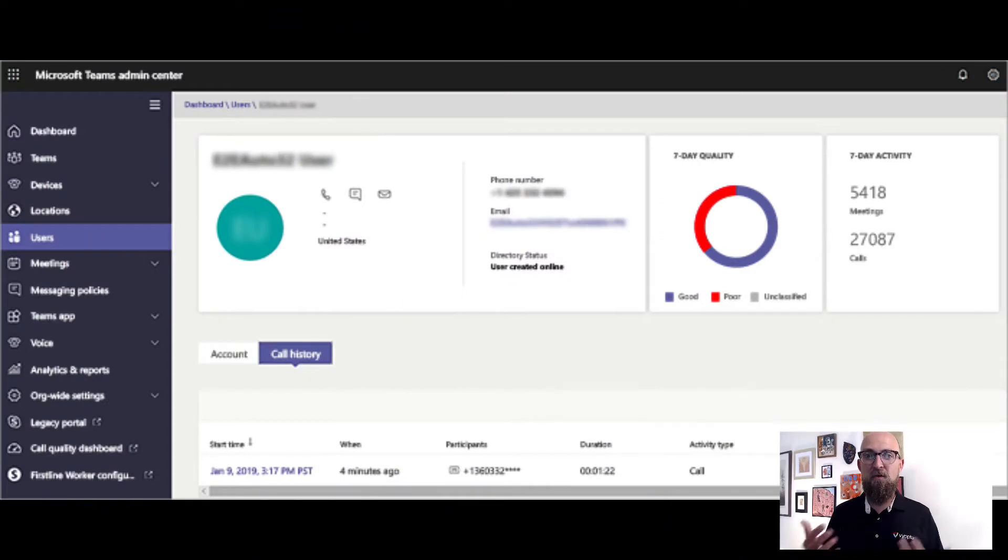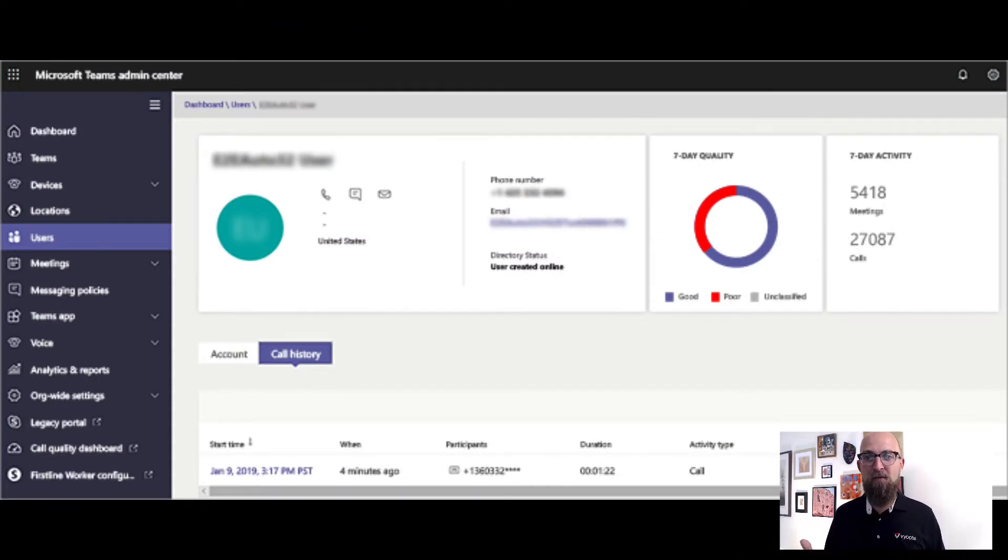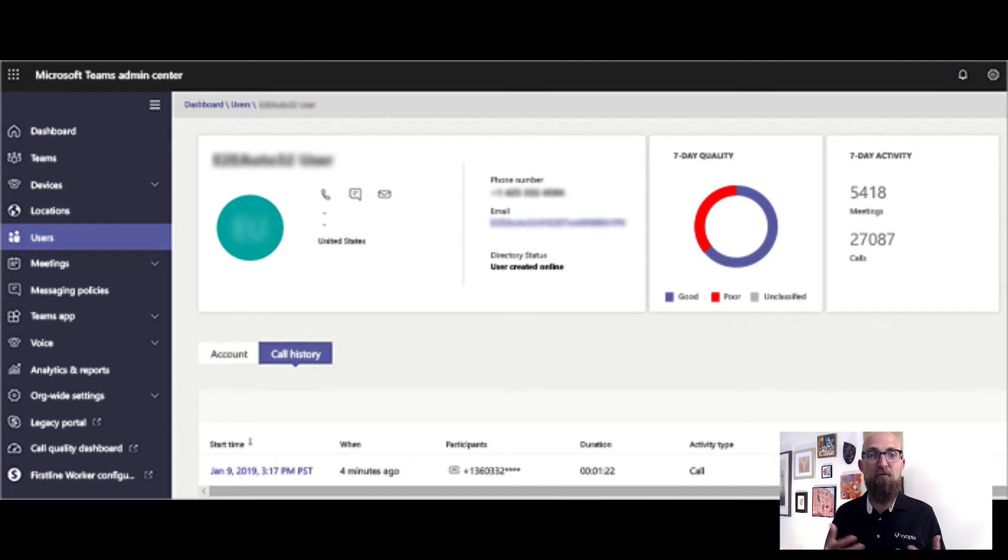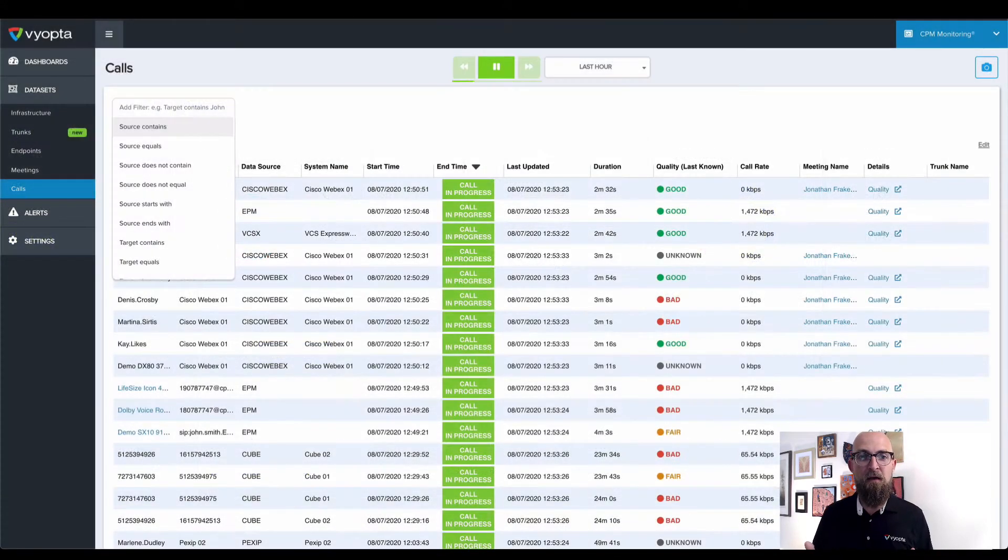In Microsoft Tools today, you can only look at the user level. When someone is having a problem, it can take quite a while to find out what's been going on, especially if that user was part of a meeting.